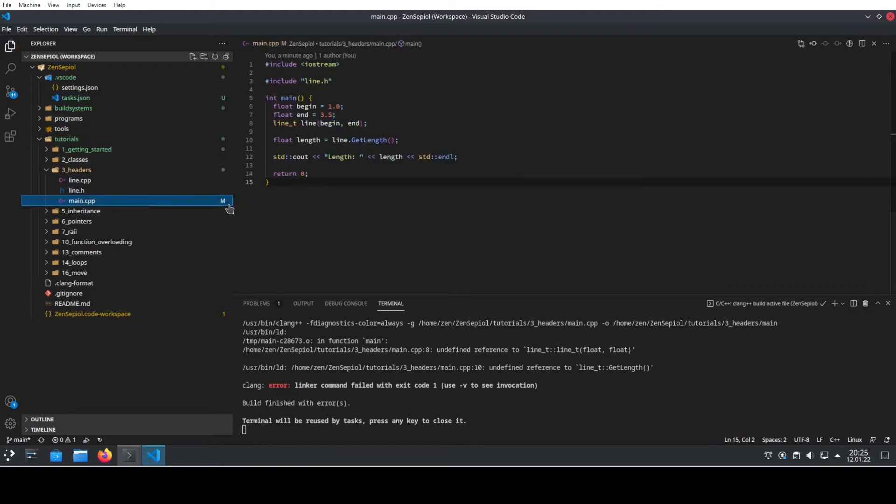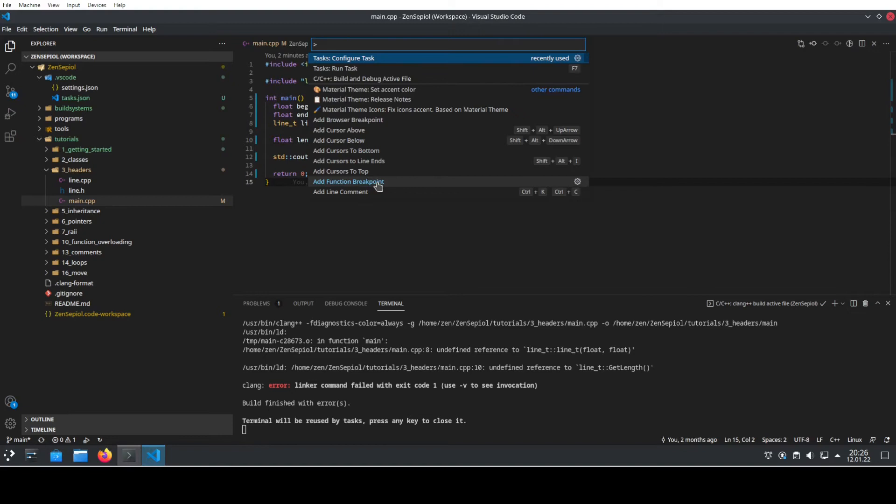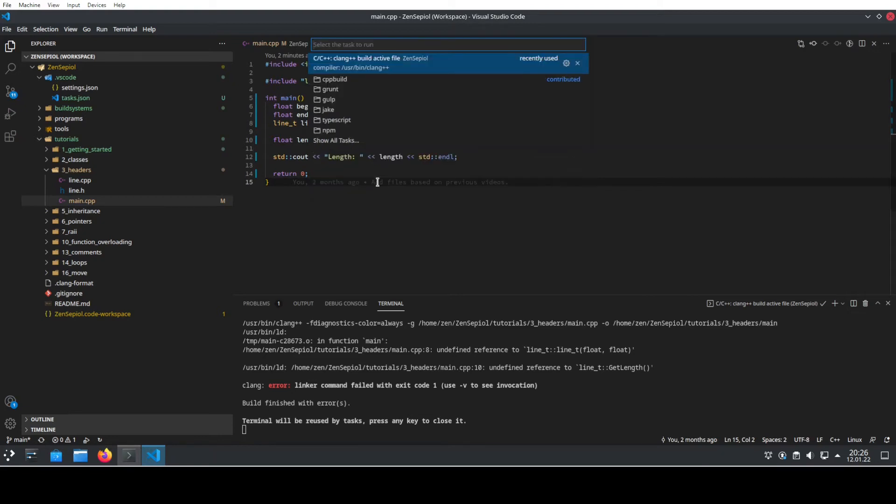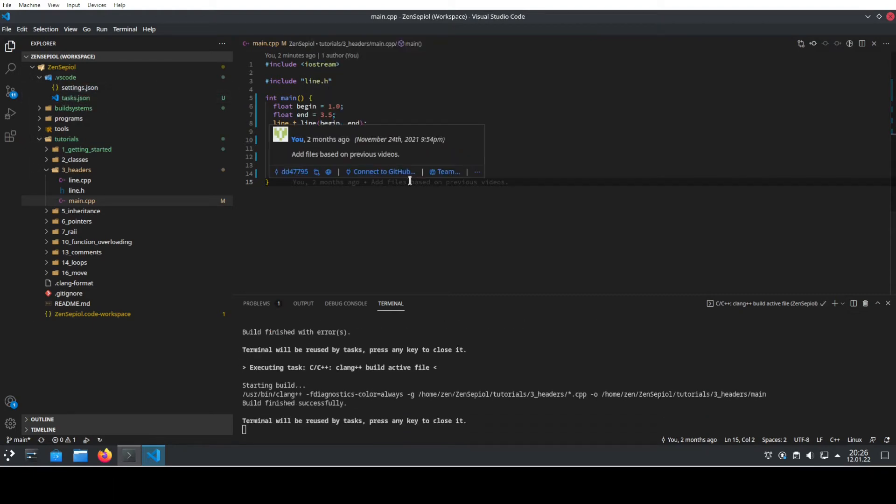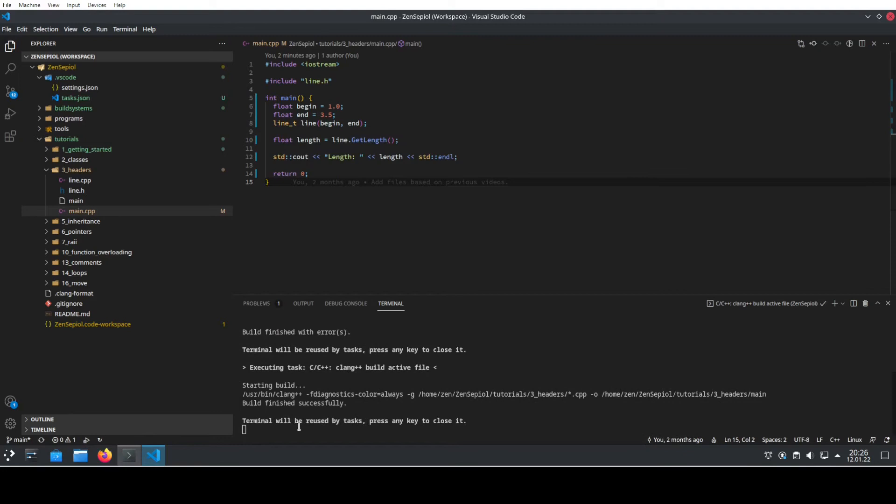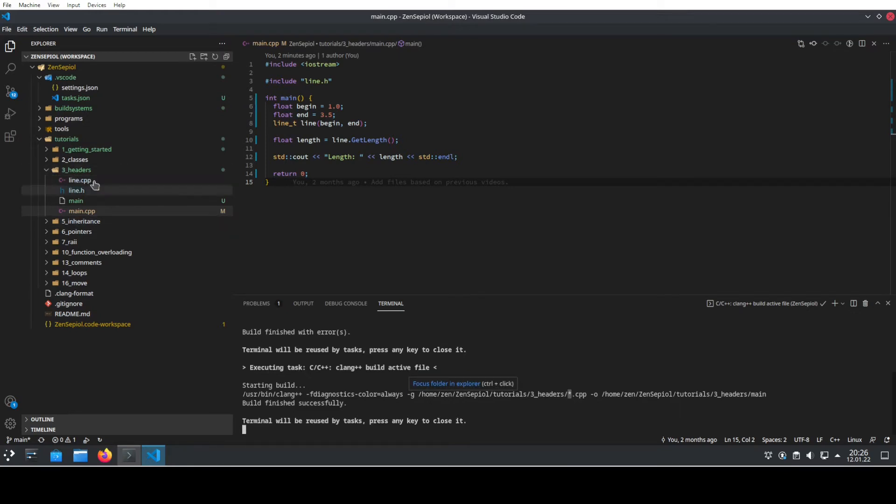Now we can go back to our main.cpp file and run the task like before. We choose this task that we have now modified in our tasks.json and we run this, and here we see that it is passing this symbol now.